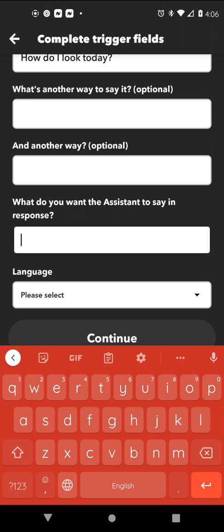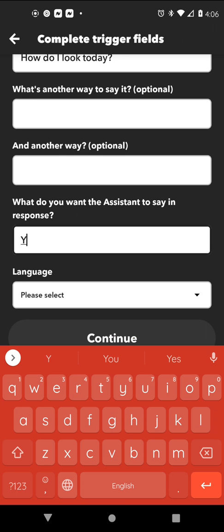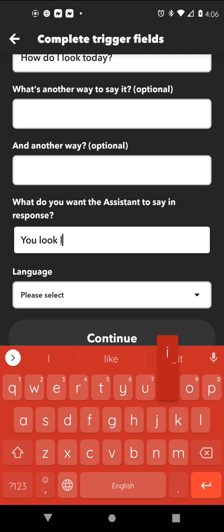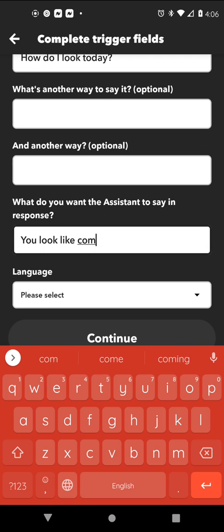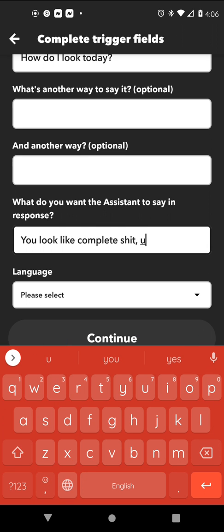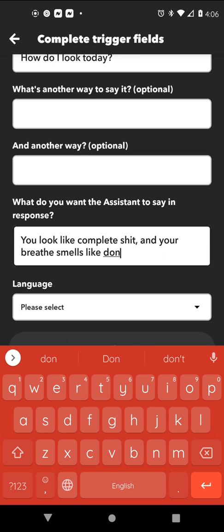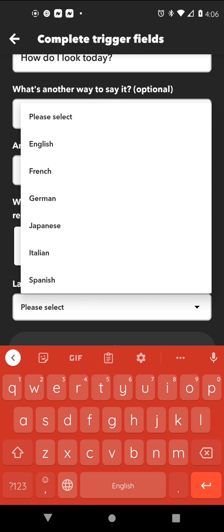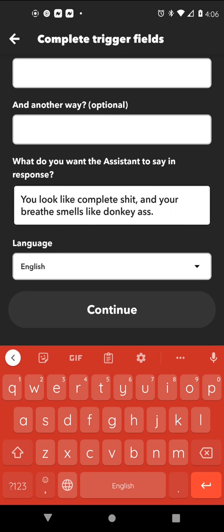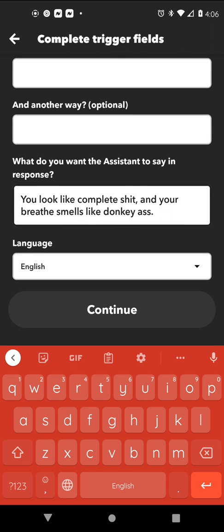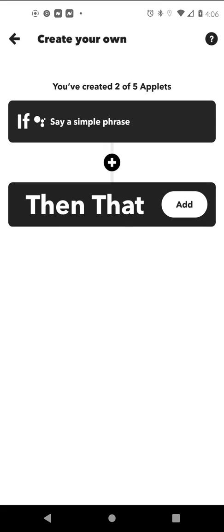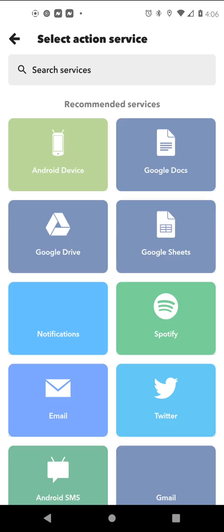Then go over to 'What do you want the assistant to say in response?' and type something like 'You look...' and fill in your response. Then select English or whatever language you want and hit Continue, then hit 'That'.